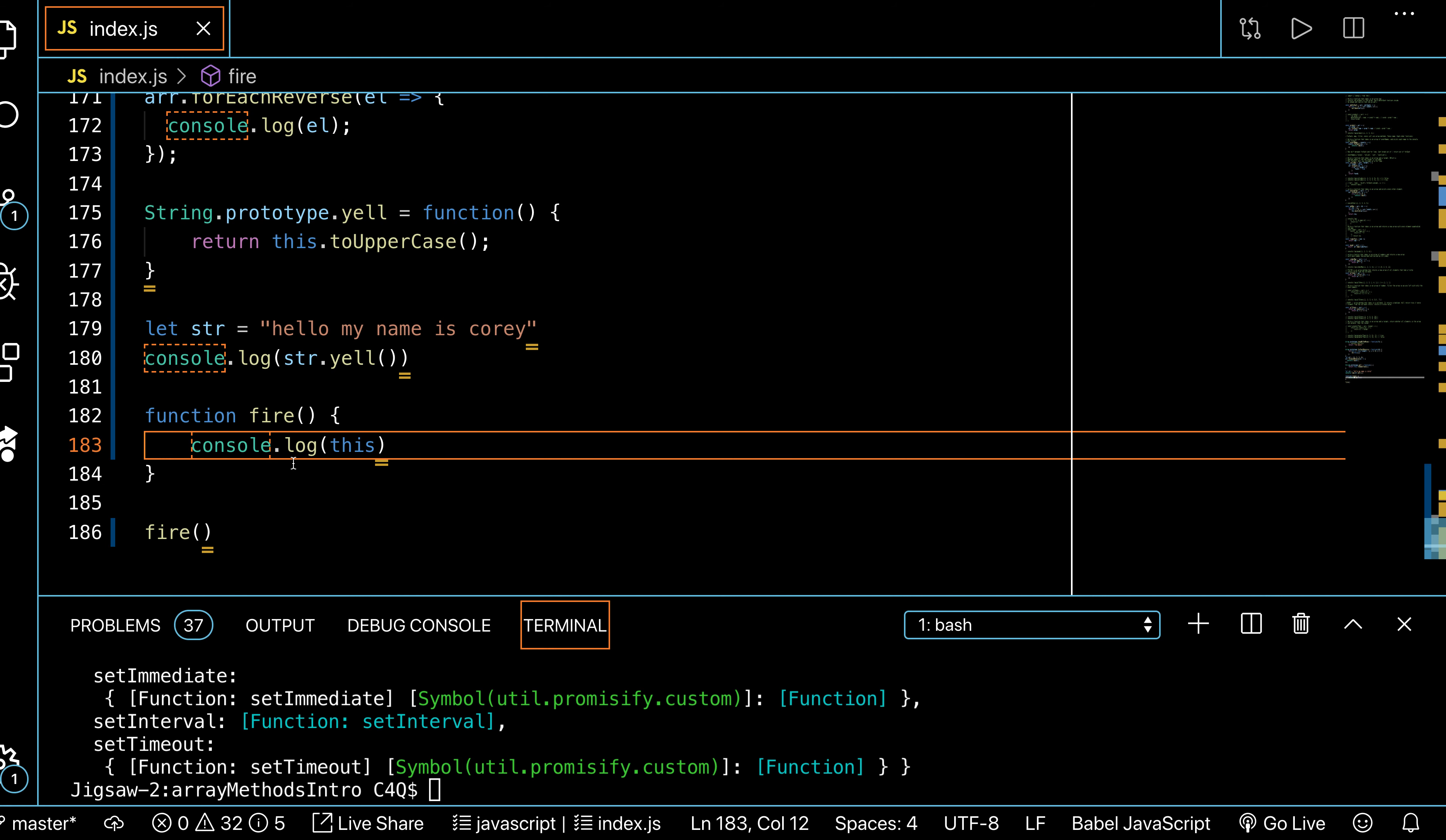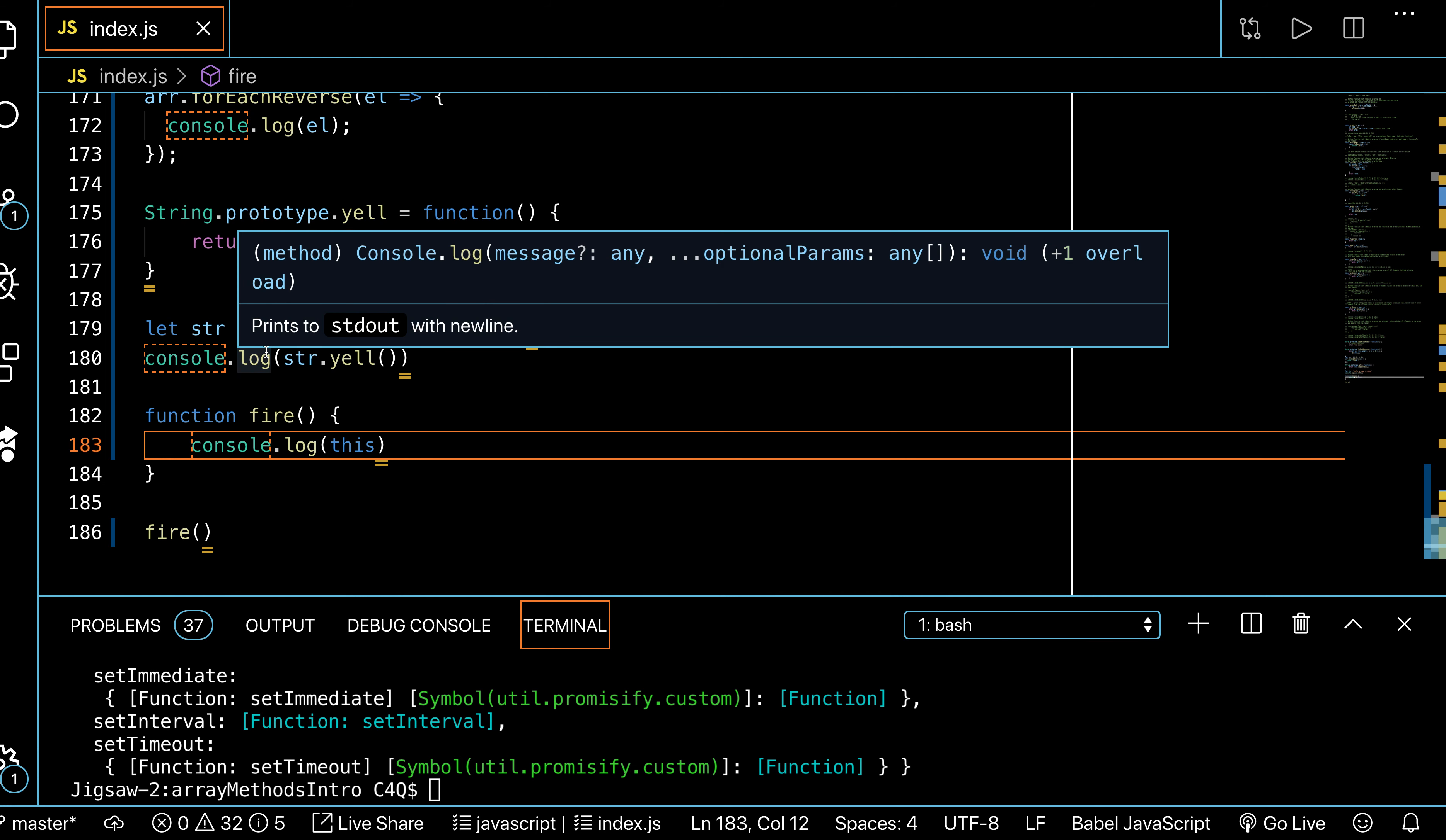You can see setTimeout, setInterval, because that's built into JavaScript—that's on the global object. So 'this' when you do it function style is the global object. When you do it method style, 'this' is what the method is being called on. So it's like the context of where we're looking. Array.pop—what's the 'this'? It's the array.